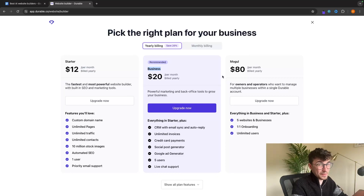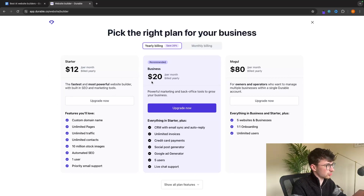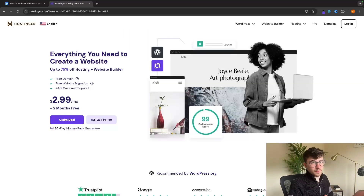The main benefit of the business plan is that you can take credit card payments on your website, but you can effectively pick which plan you choose. The starter and even the business plan is very, very affordable.